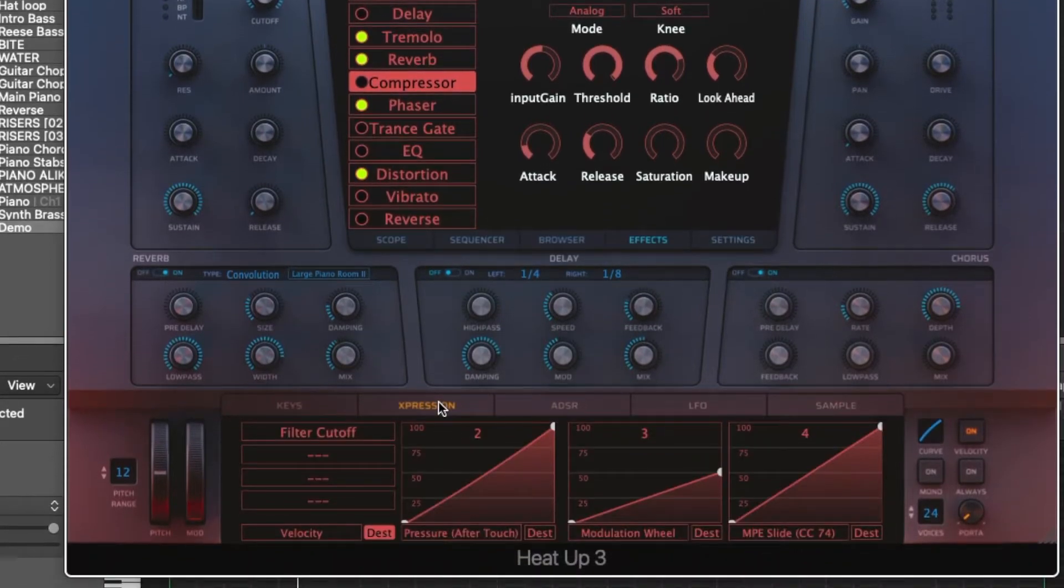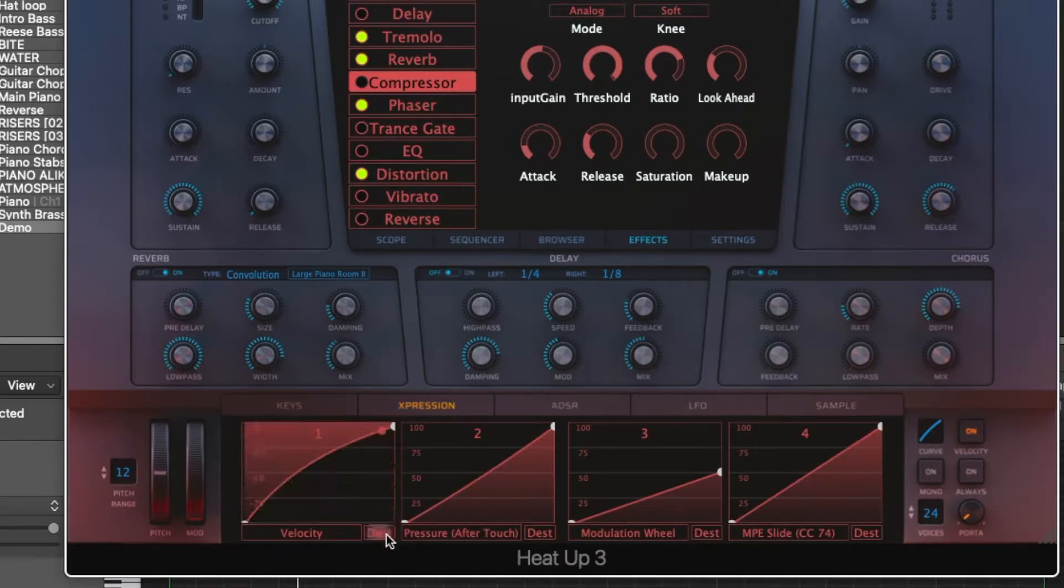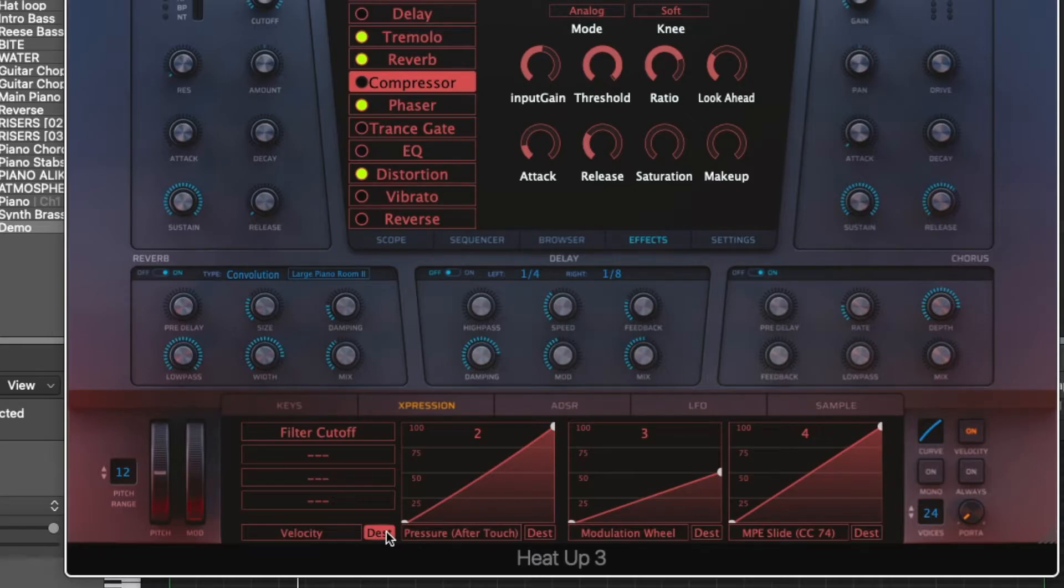So within the expression, ADSR, LFO, and sample tabs, you can send each of these instances to different destinations, and you can literally have an endless amount of sound design creativity.